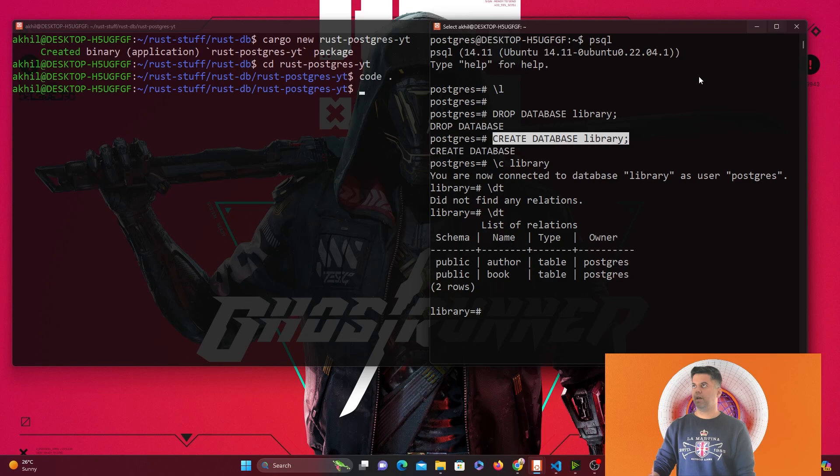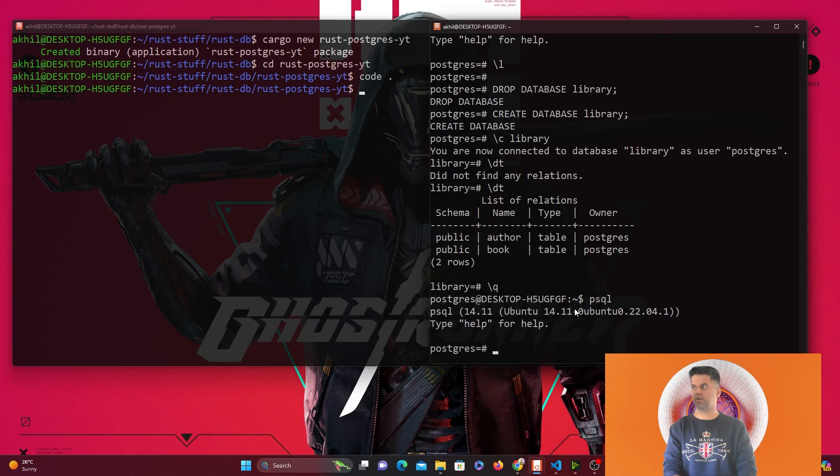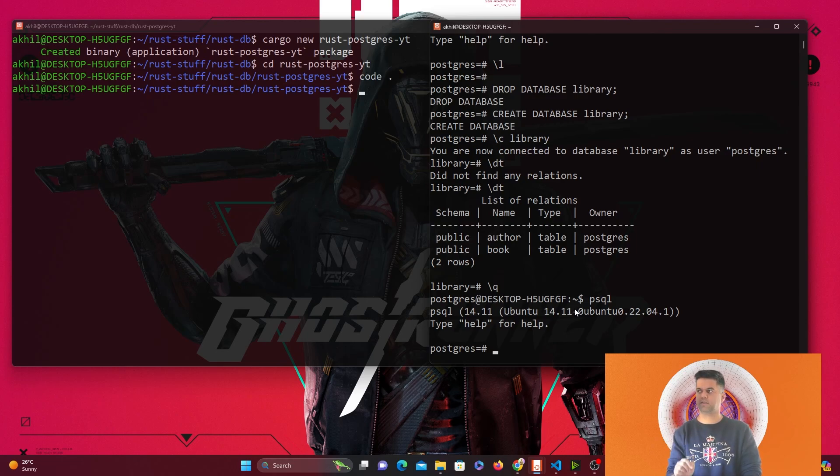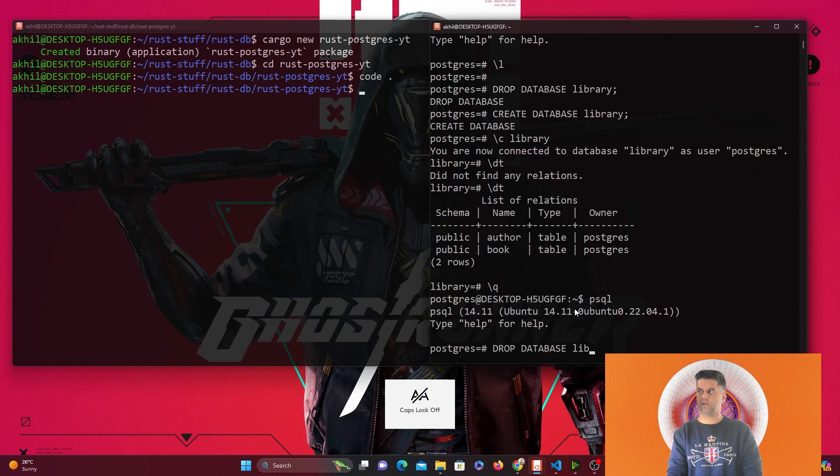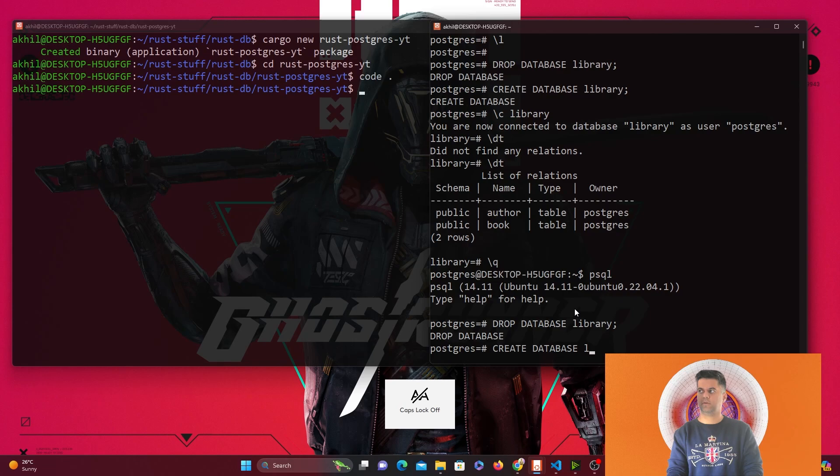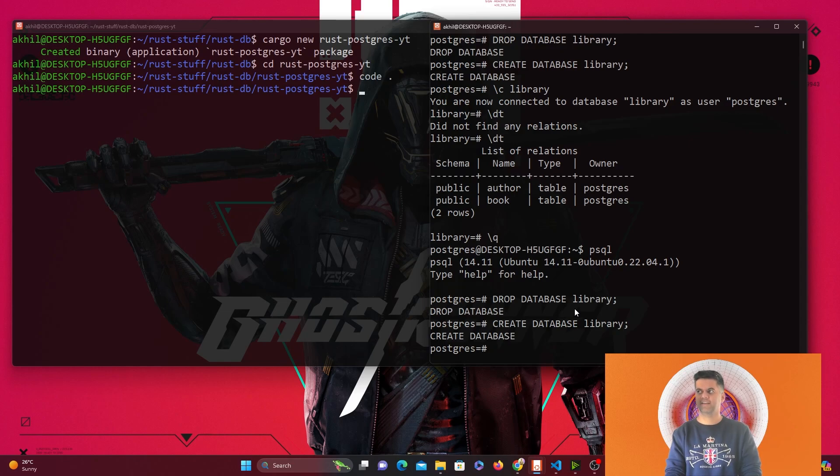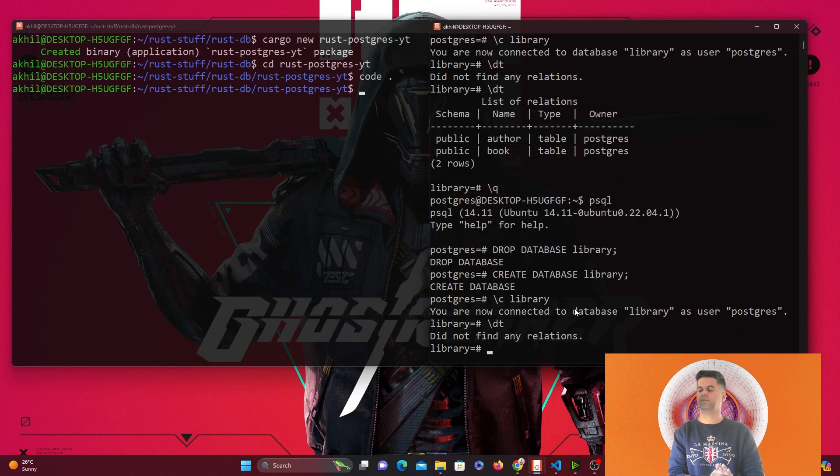Now I'll go ahead and say slash q to exit, then psql again. I'm going to drop database library again and create the database library from scratch. I could have deleted those two tables, but it's easier to drop the database. I'll slash c library and slash dd to see if there are any tables. Right now it says no tables found.